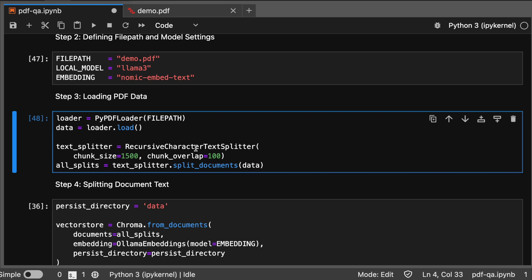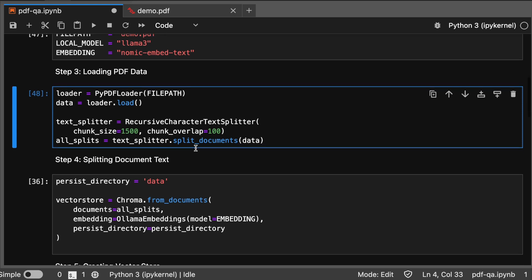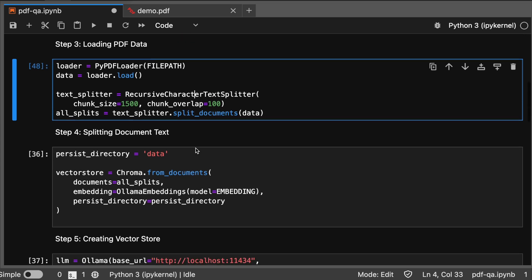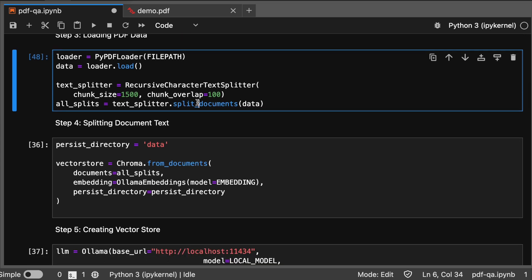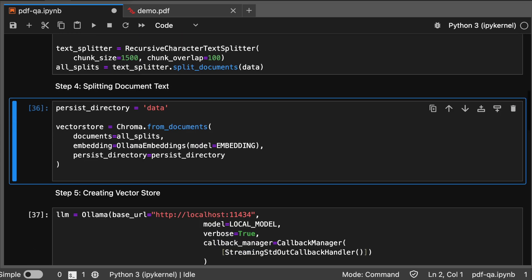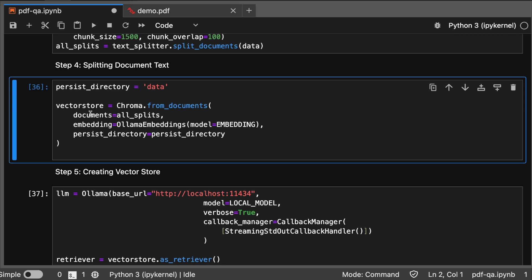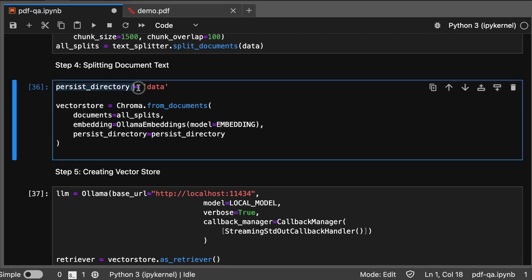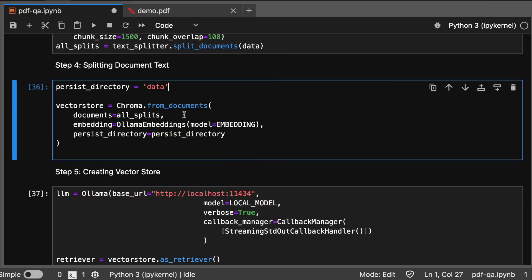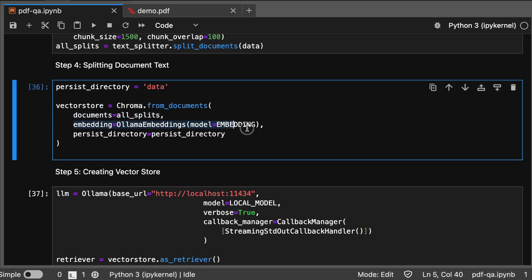With the text chunks ready, we create a Chroma vector store using Ollama embeddings. This step is crucial for semantic representation. Here we are creating a persist directory called data. Here all the Chroma vector essentials will be stored, passing the documents, all splits, the embedding model, and persist directory as data.